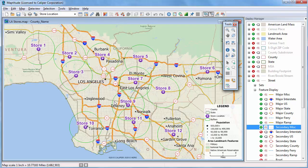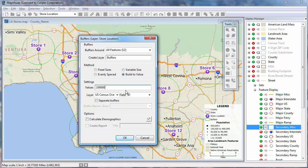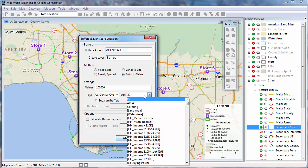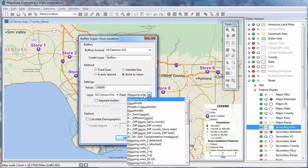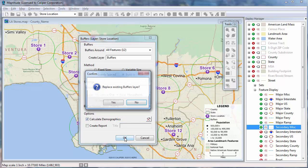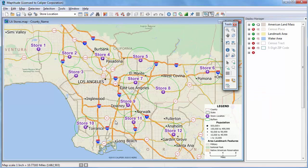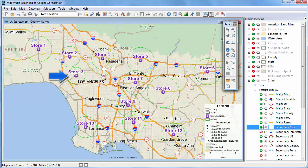You can also build buffers so that their sizes encompass a particular target. For example, we might want to build buffers that encompass 100,000 households around each store. To do this, choose the Build to Value option, enter 100,000, and choose Households as the field. You can find the field faster by typing the first few letters to filter the list. Click the Separate Buffers box and Calculate Demographics. Each of these rings contains 100,000 households. In areas with many households, the buffers are smaller, like around store number 3, and in less dense areas they are larger, like around store number 8.